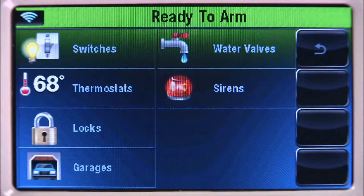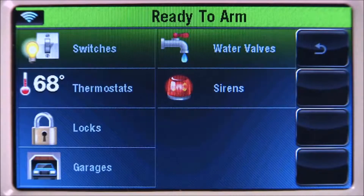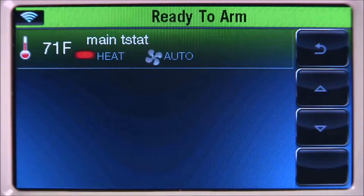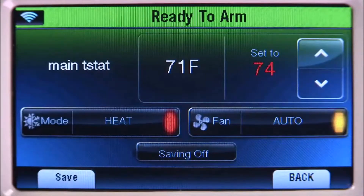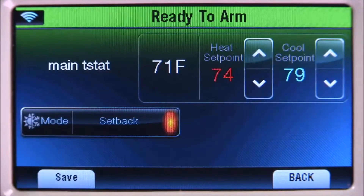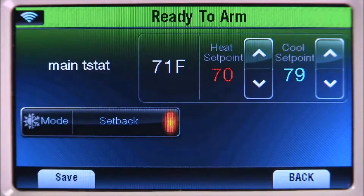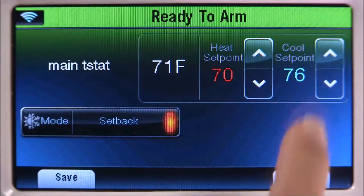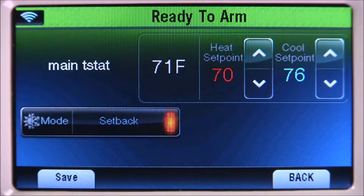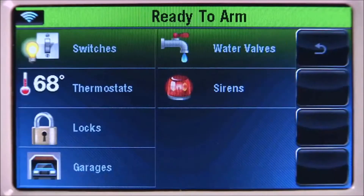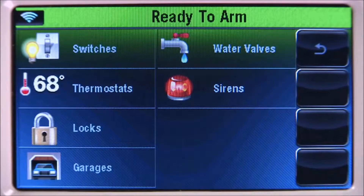Now let's set the house temperature to a comfortable level while everyone is sleeping. Select the thermostats tab, then main T-stat. Select mode until you see the setback icon. Select the up or down arrow until the heat set point is set to 70. Select the up or down arrow until the cool set point is set to 76, then select save.